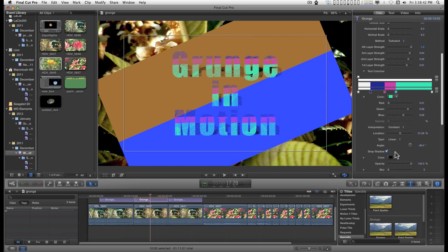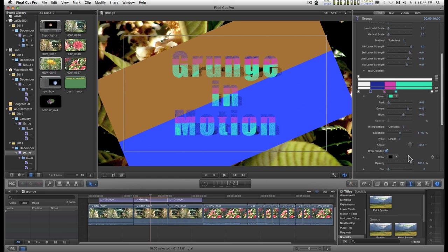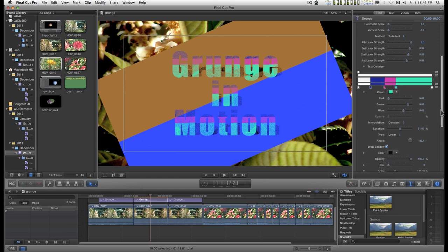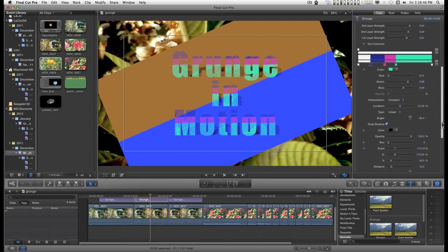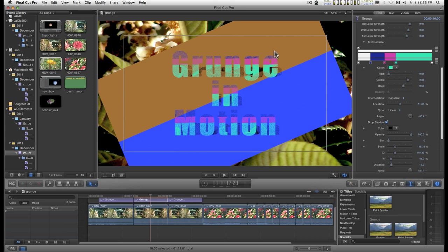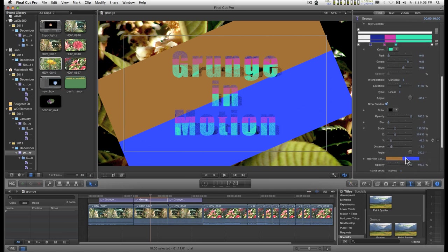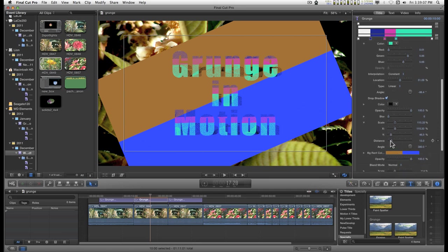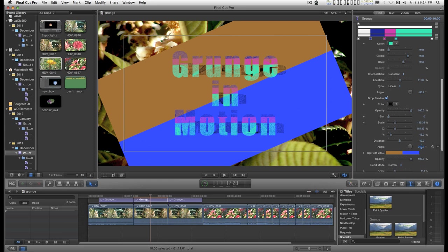There's a drop shadow down here. I like to use the scale parameters to create this kind of 3D leaning back look. Scale the Y down, widen up the X a little bit. You can move it off in the distance and change the angle to make it more apparent.